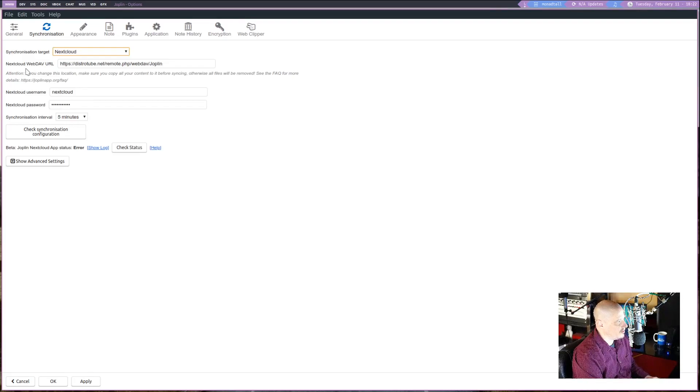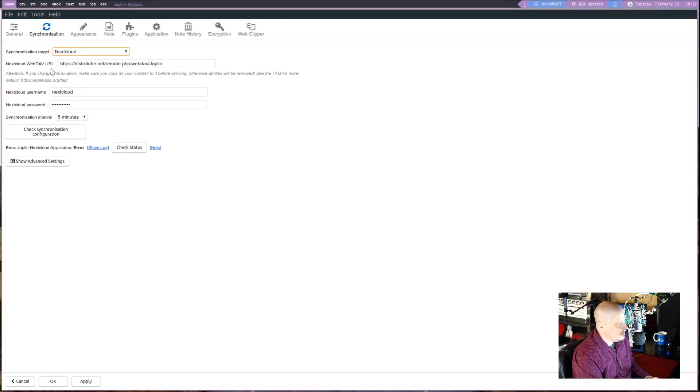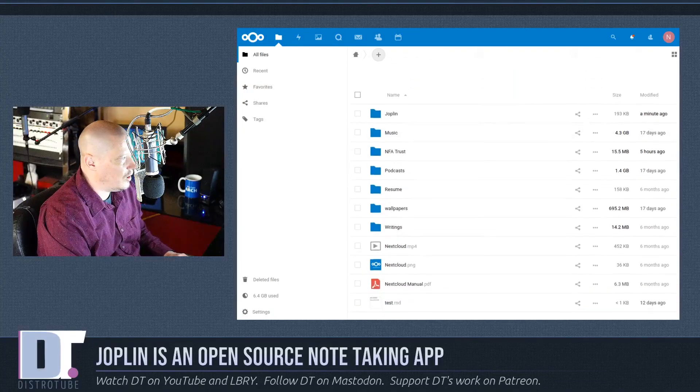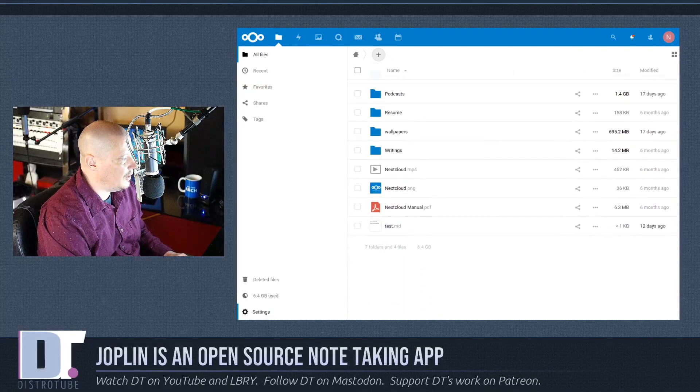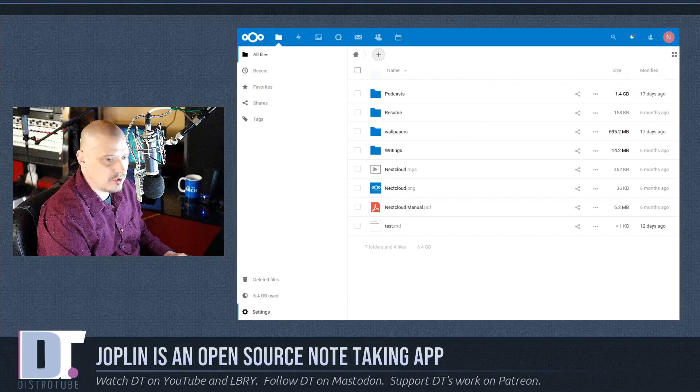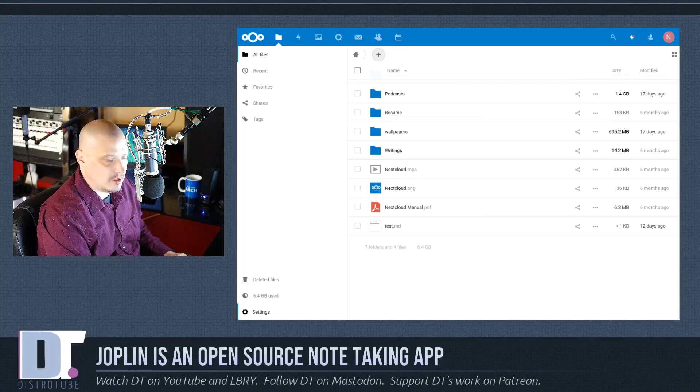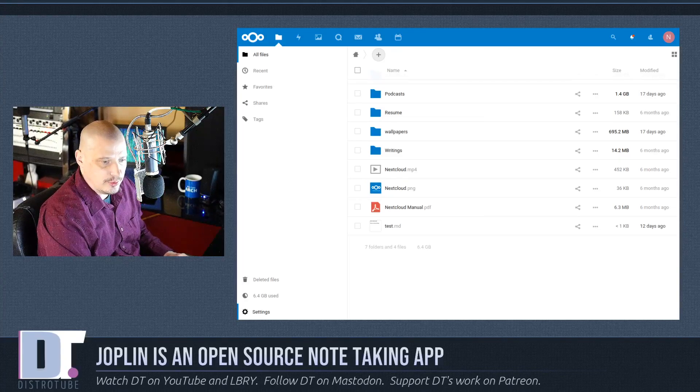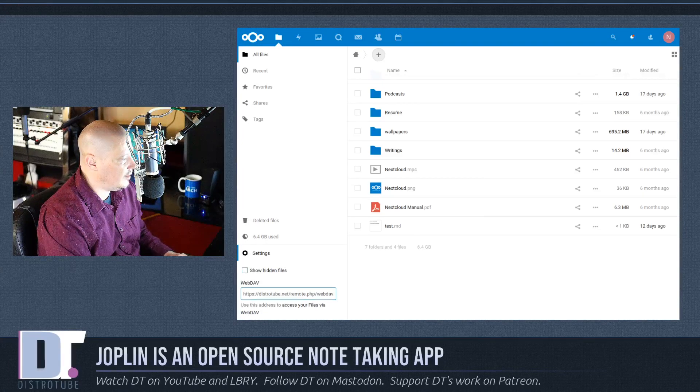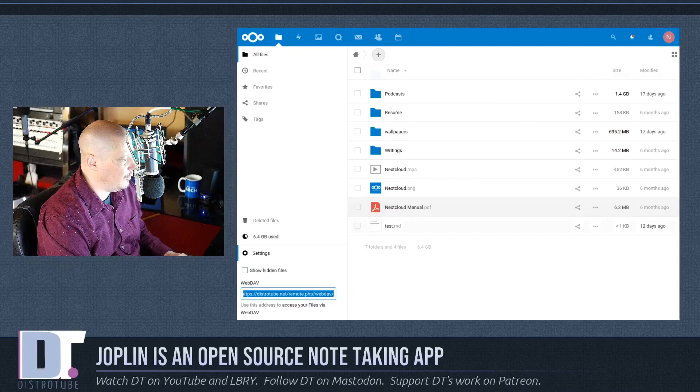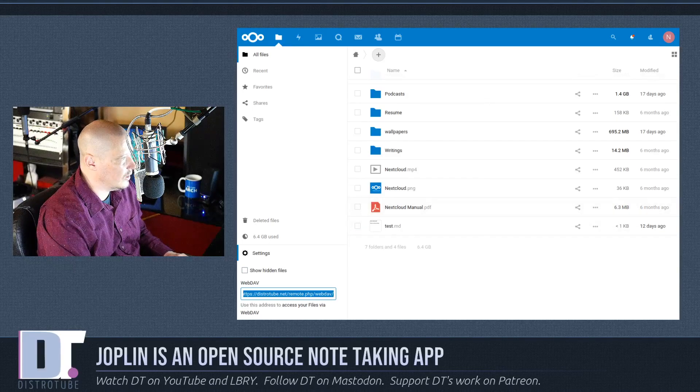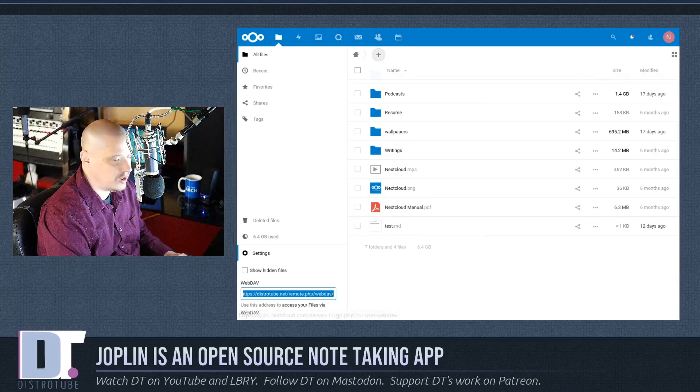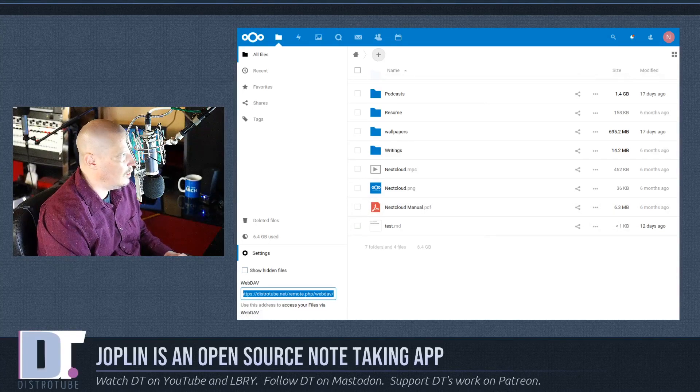You have to give it your Nextcloud's WebDAV URL. And that's easy enough to get in Nextcloud. So in Nextcloud, to get your WebDAV, all you need to do is go to the bottom left. When you sign into your Nextcloud and go to Settings. And it will give you the URL you need. That's your WebDAV URL.